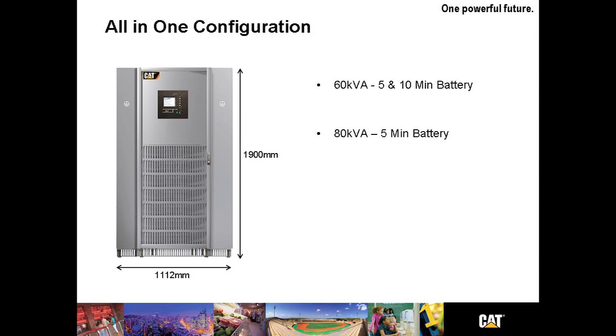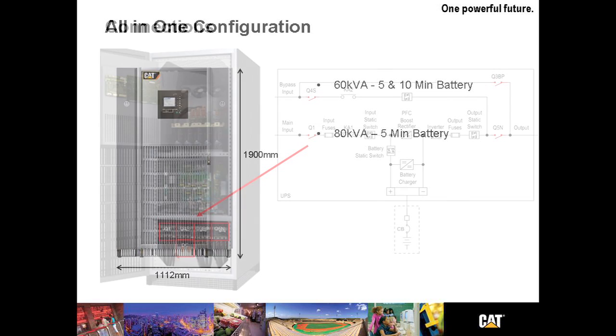The all-in-one configuration is a huge competitive advantage for the UPS-125. At 60 kVA for 5 and 10 minutes of battery run time and 80 kVA for 5 minutes of run time, we're able to put the entire package in a UPS footprint of only 1112 millimeters. Still at 1900 millimeters tall, we can support 60 and 80 kVA up through 5 and 10 minutes of run time.